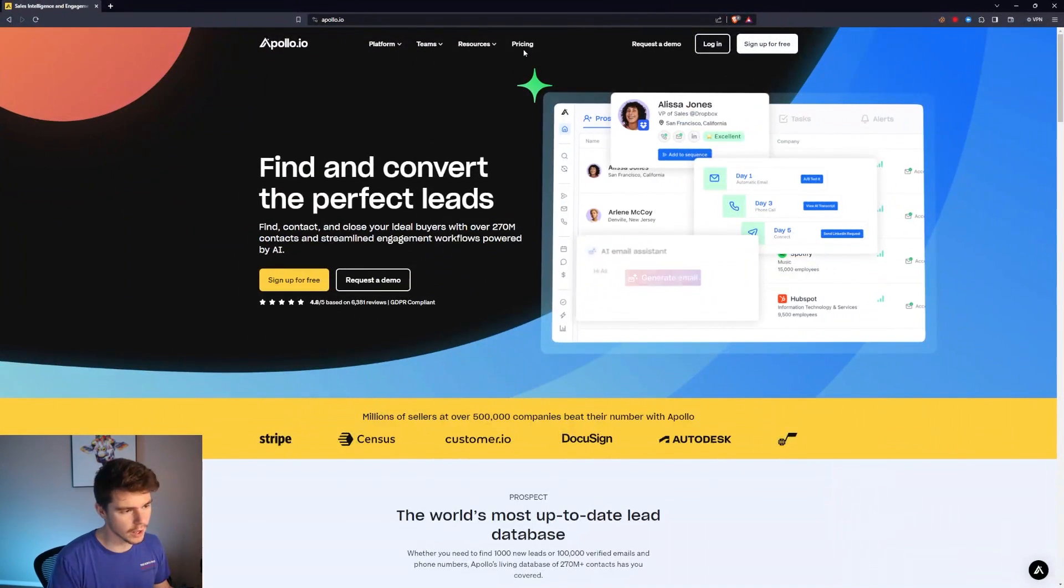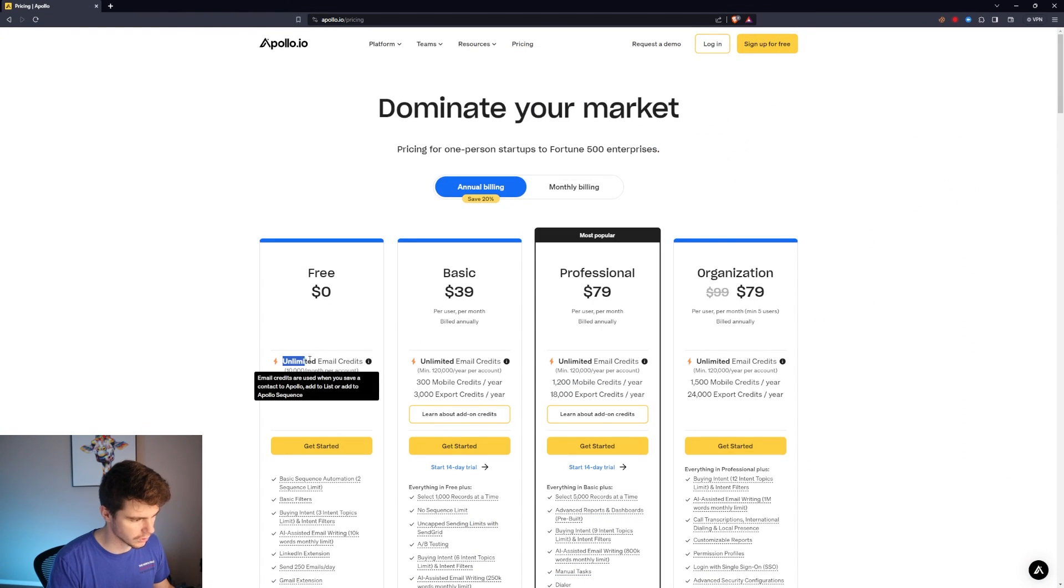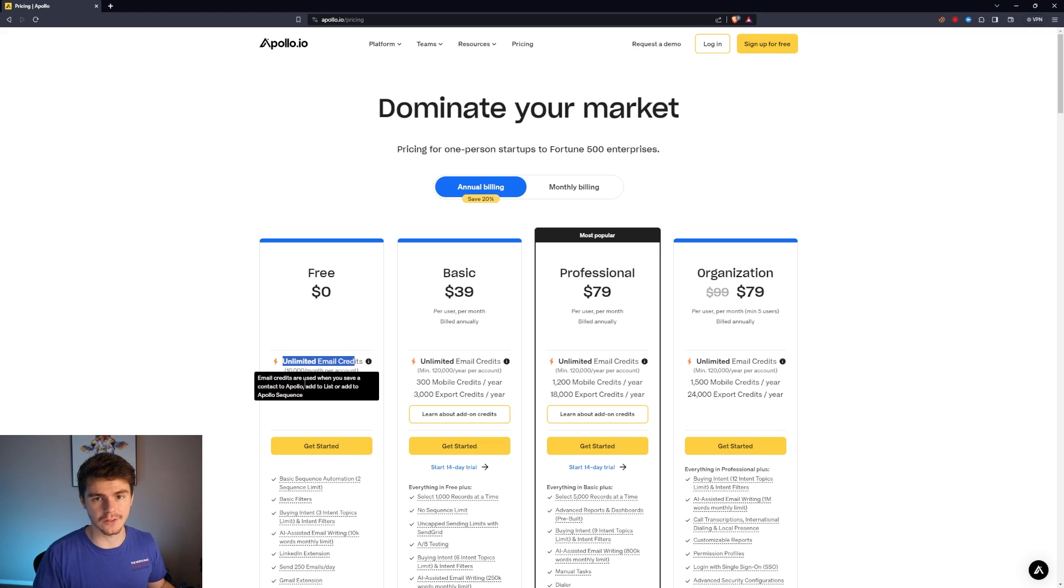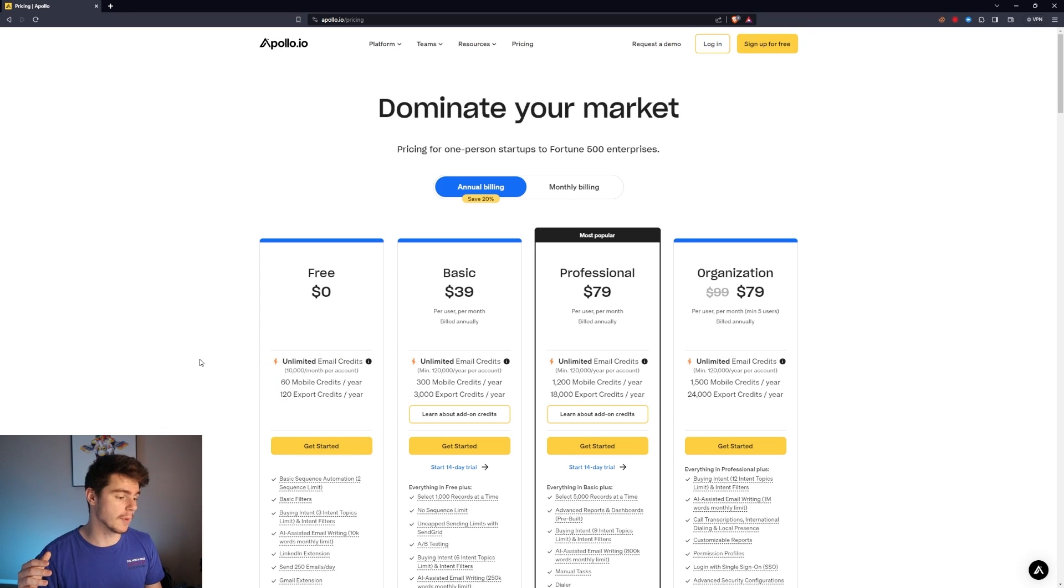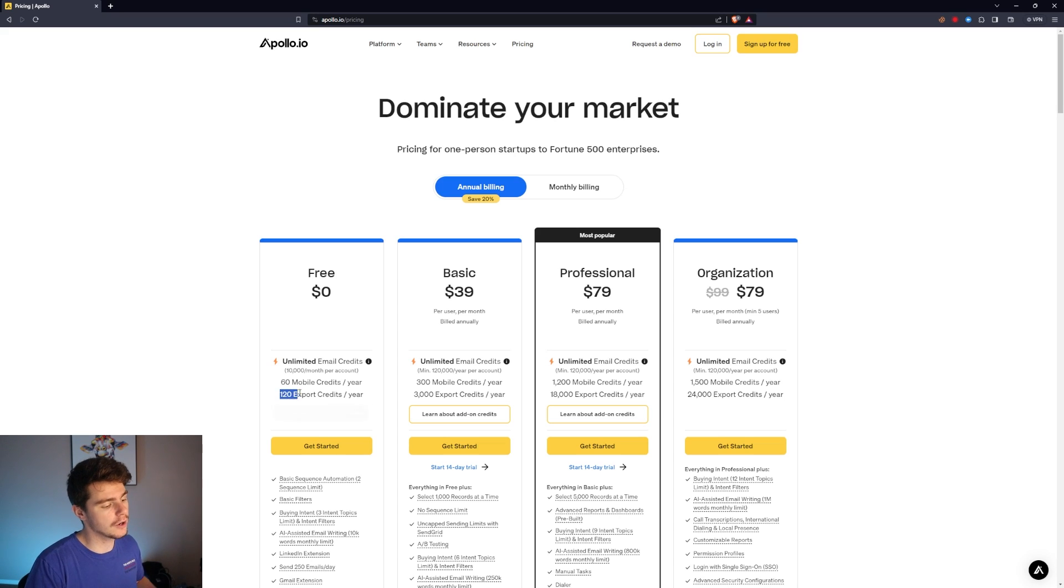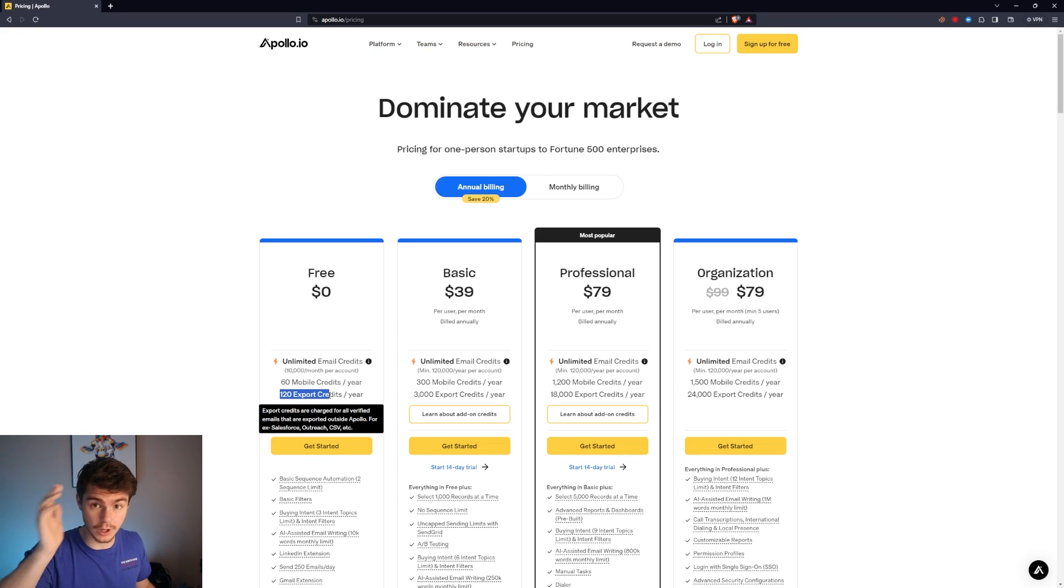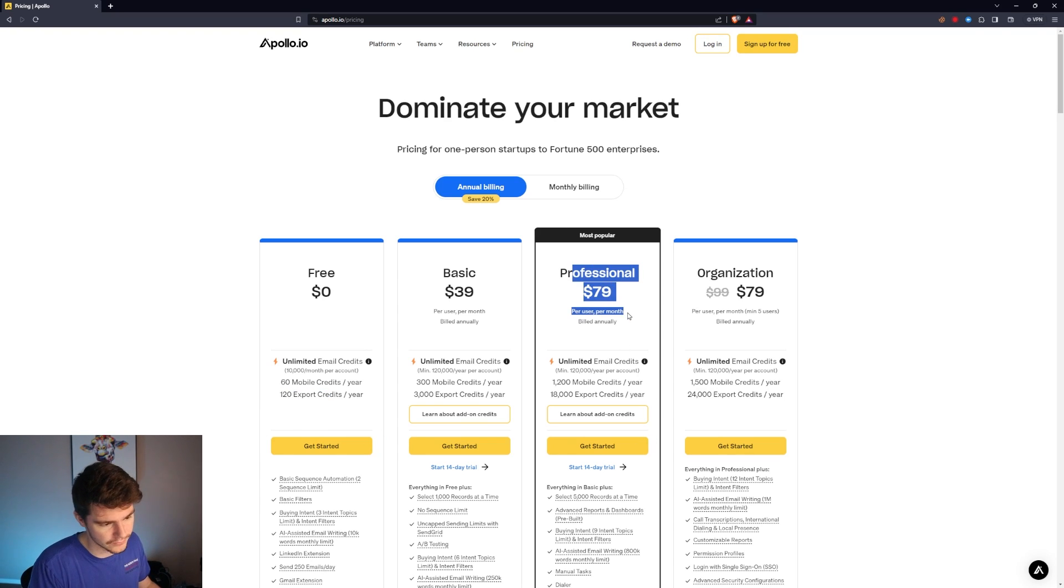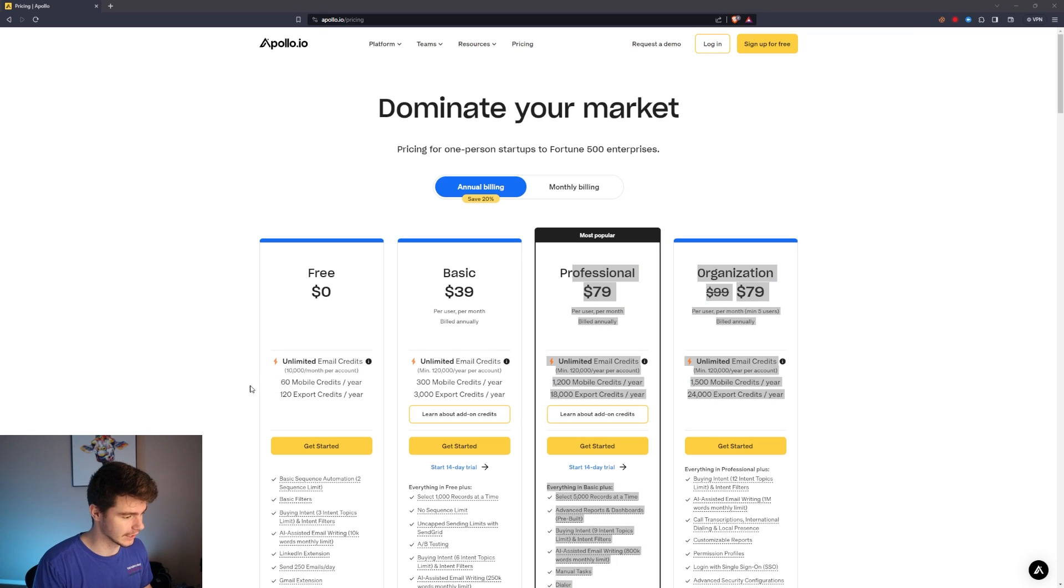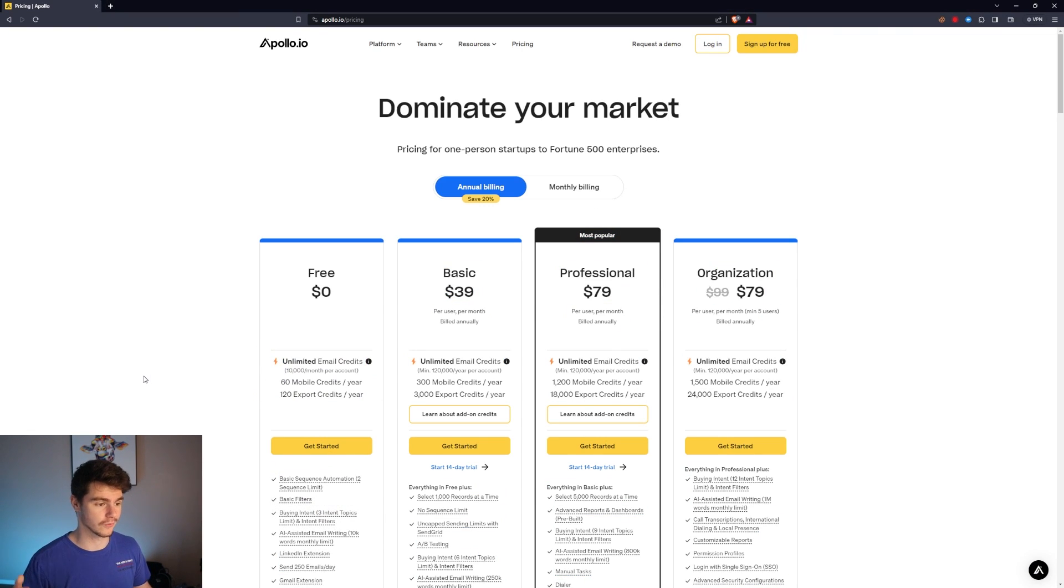So what we can do is head on over to Apollo. You have to sign up with a business email account and you'll be given 10,000 credits a month. You'll notice we only get 120 export credits a year with the free plan which blows. We obviously want hundreds of thousands to send out to our campaigns without paying this hefty $97 a month. That's why we have this web scraper to do all of this for us for free.